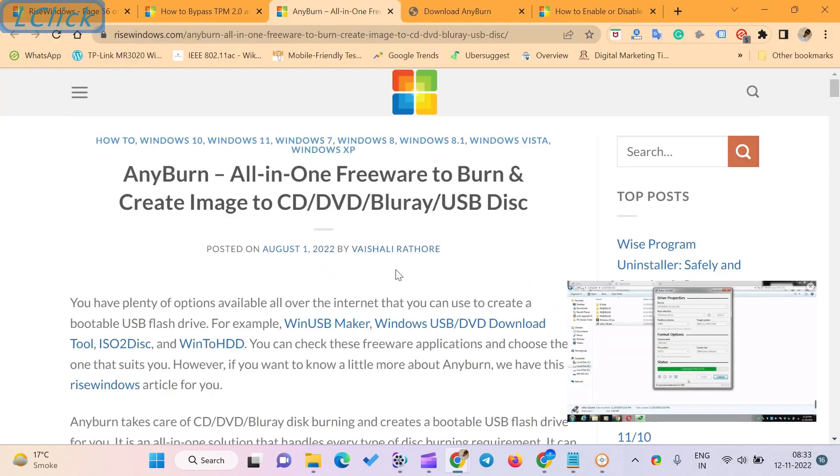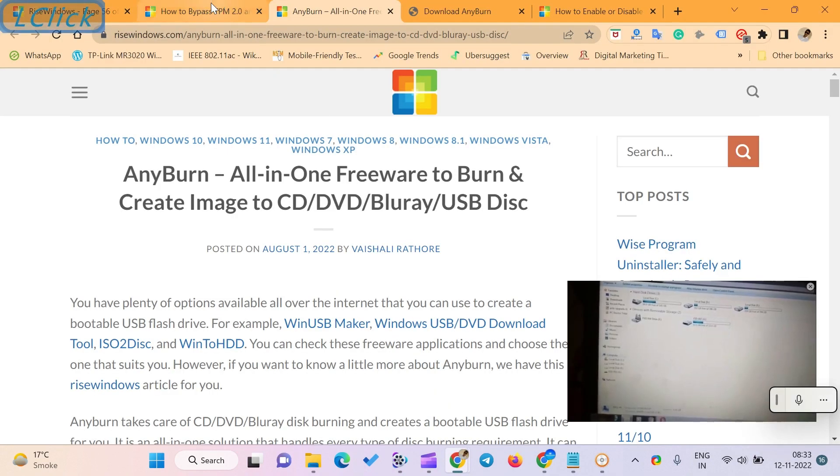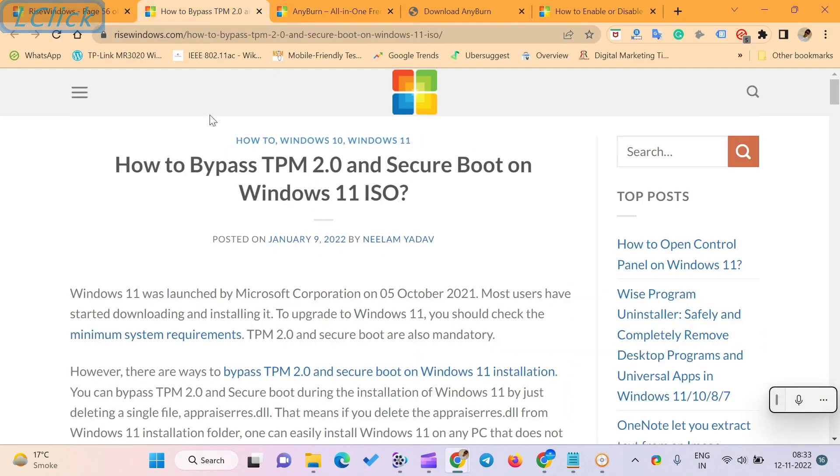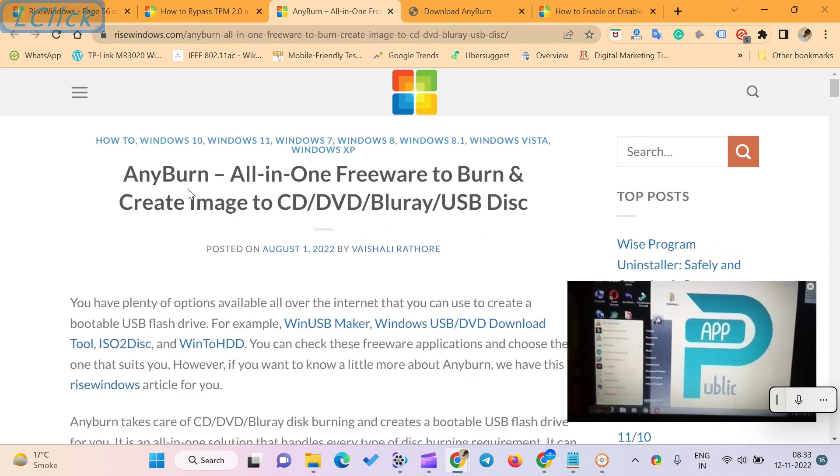In this video, I will be showing you how to bypass TPM 2.0 and secure boot on Windows 11 ISO. Download a free tool called AnyBurn.